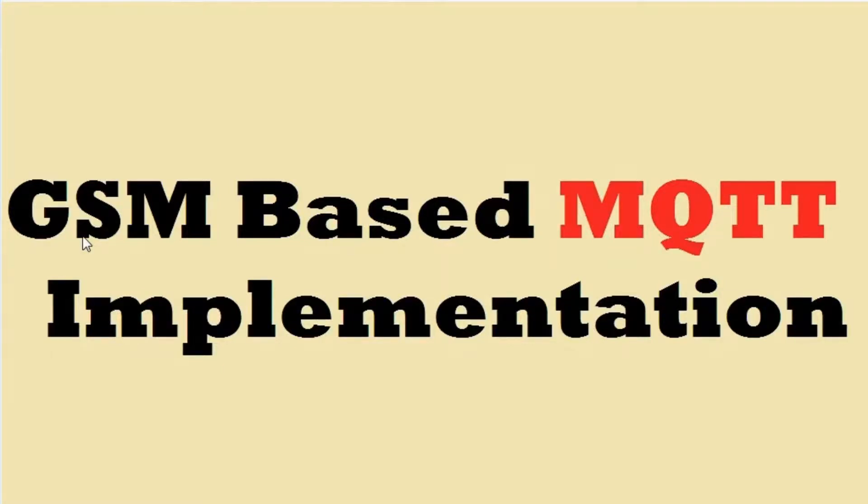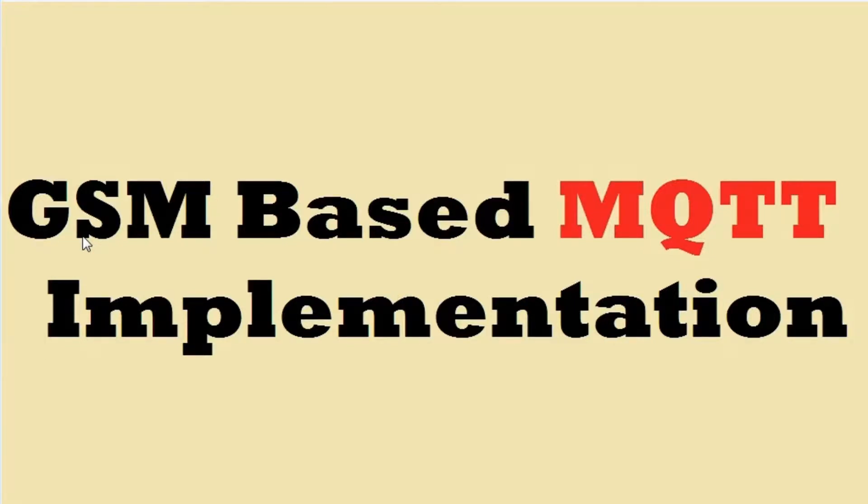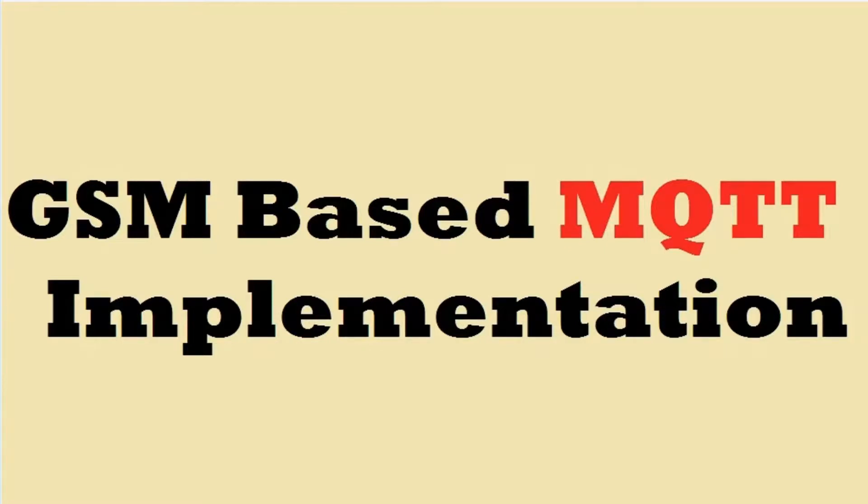GSM Based MQTT Implementation. We all very well know what a GSM Modem is. Today we are going to implement MQTT protocol in a GSM Modem. So let's have a look at what MQTT is.